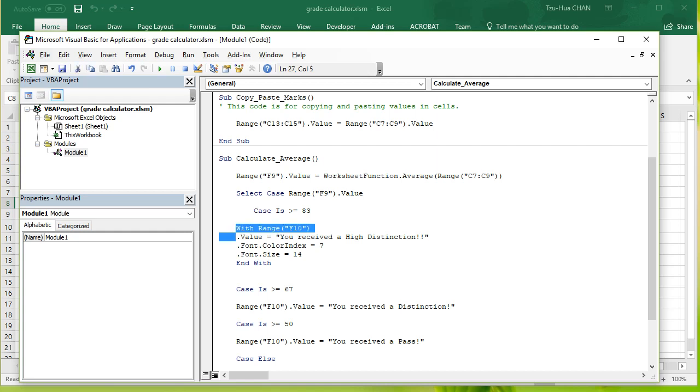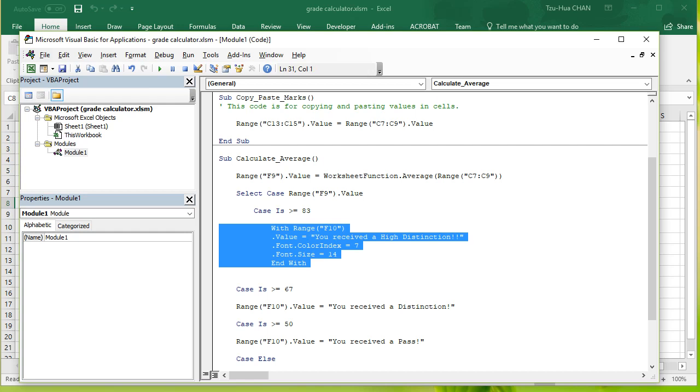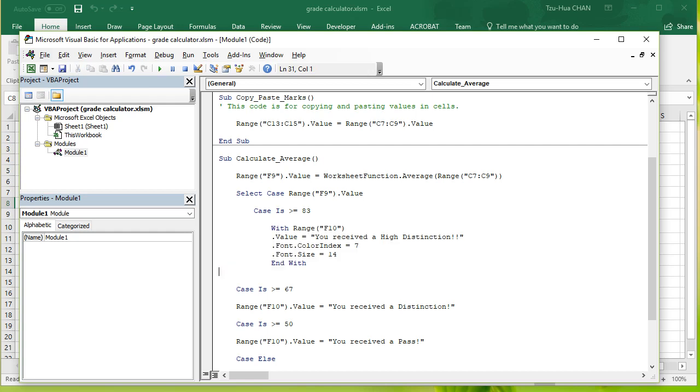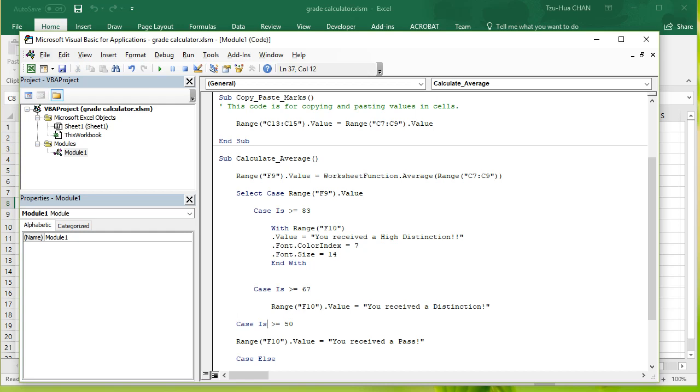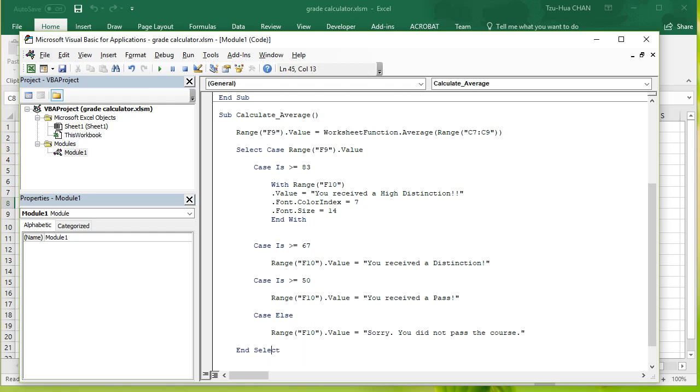In the case that it is bigger than or equal to 83, we're going to do all this stuff. By the way, you can select multiple lines and press tab to indent the code. Indent the code so it's clearer what's happening. Case else, indent, and end the select statement.